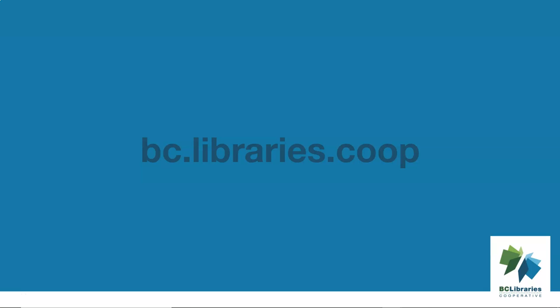Thank you for watching this video. For more information, please visit the BC Libraries Cooperative website.